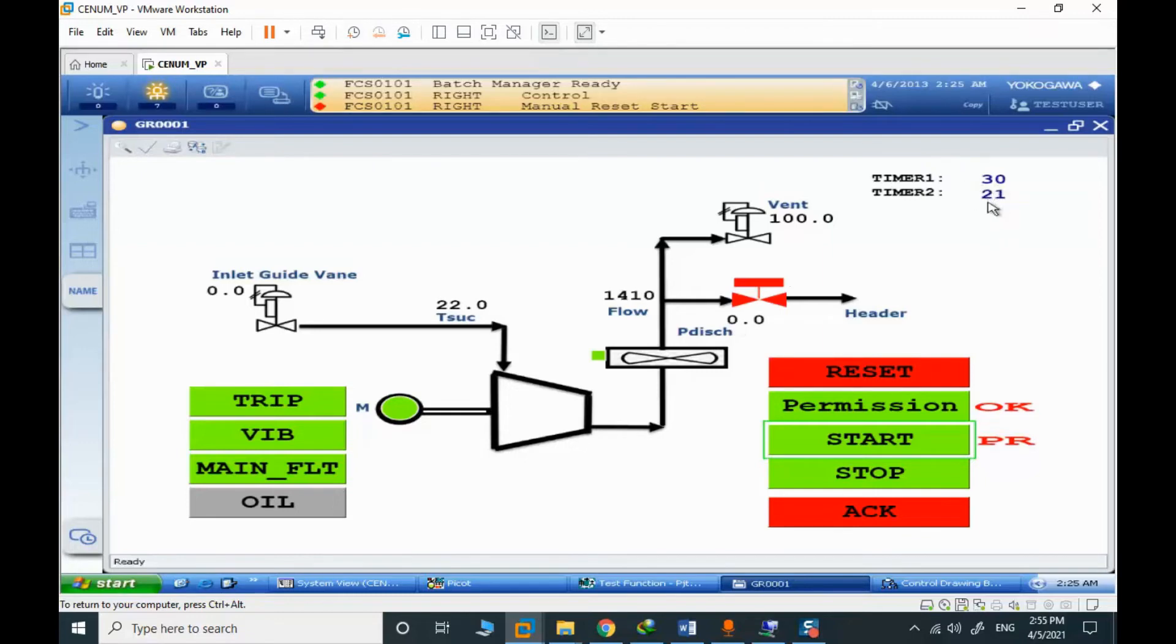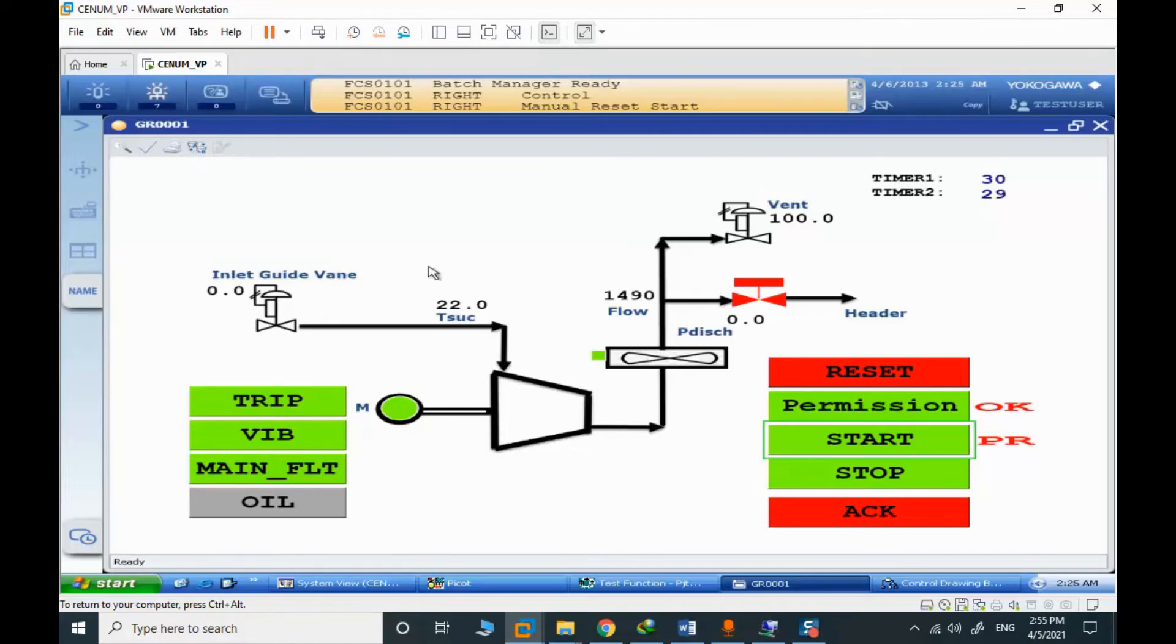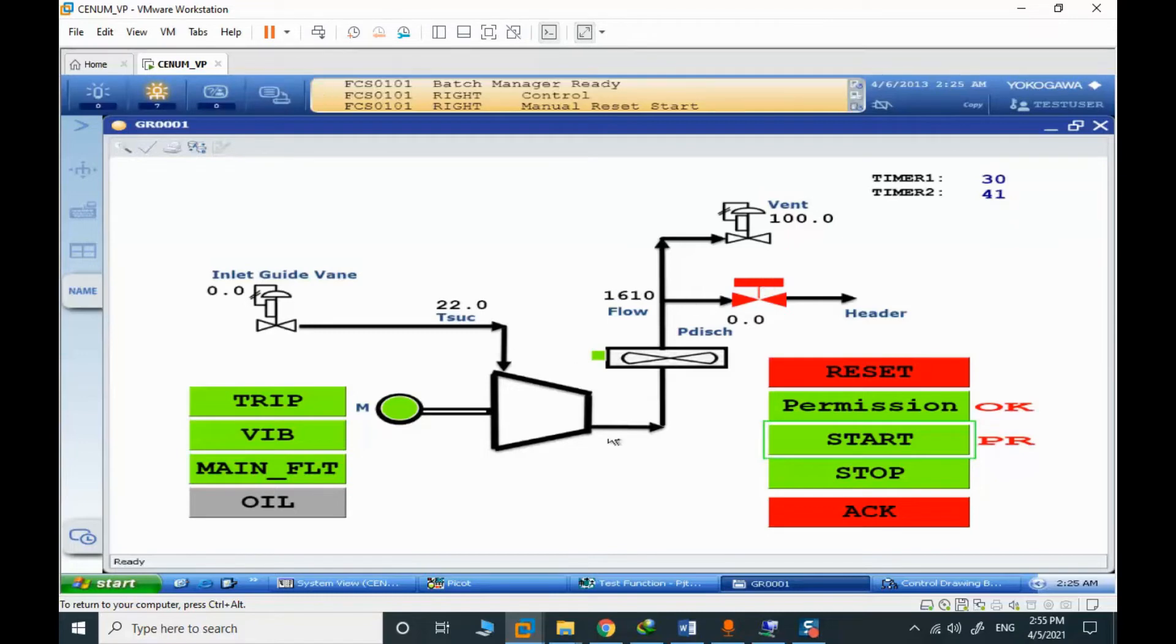After passing 60 seconds, the startup phase will be finished and the IGV will open and the vent valve should close. After the startup, the control is in the hand of the PID controllers. Now in this phase, the PID controllers are not active.